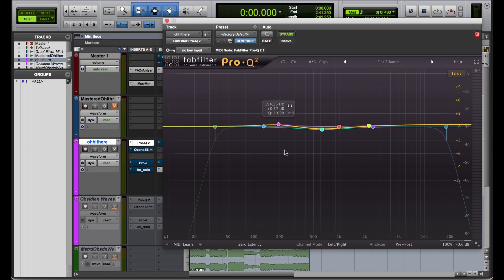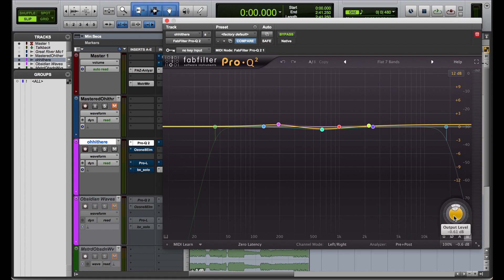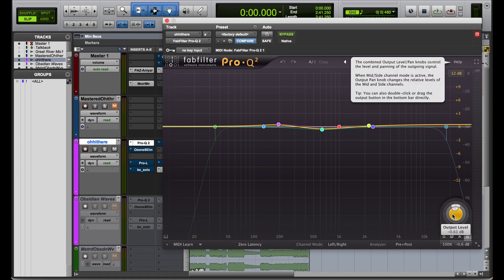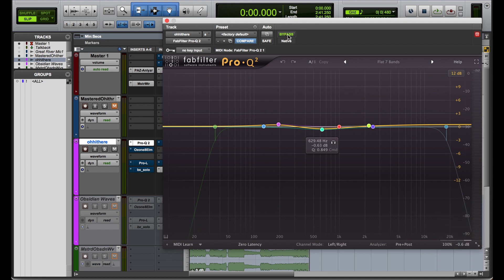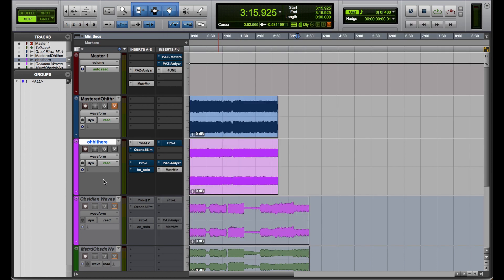I'm going to close this plugin in a second so I can work on the automation graphs. What we're going to be looking at is the output level — one of the parameters we chose to automate — and the bypass parameter, so whether or not it's bypassed. Keep an eye on whether or not the insert is blue, because that tells us if it's bypassed.